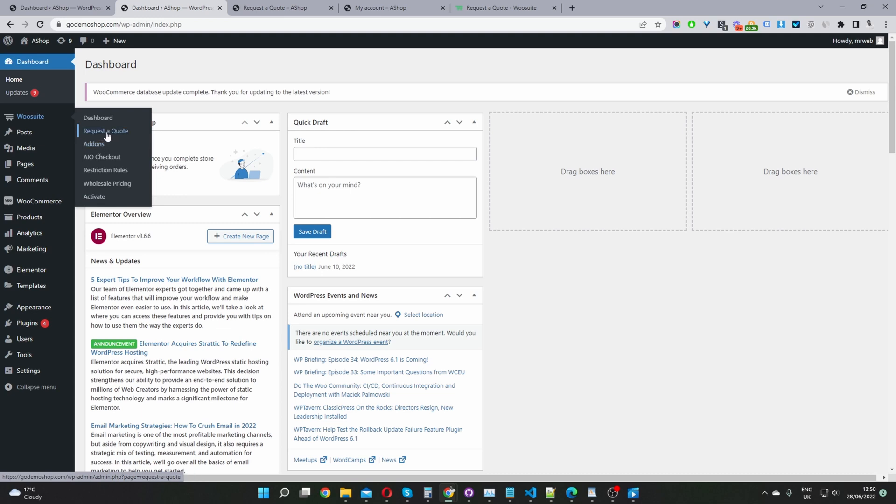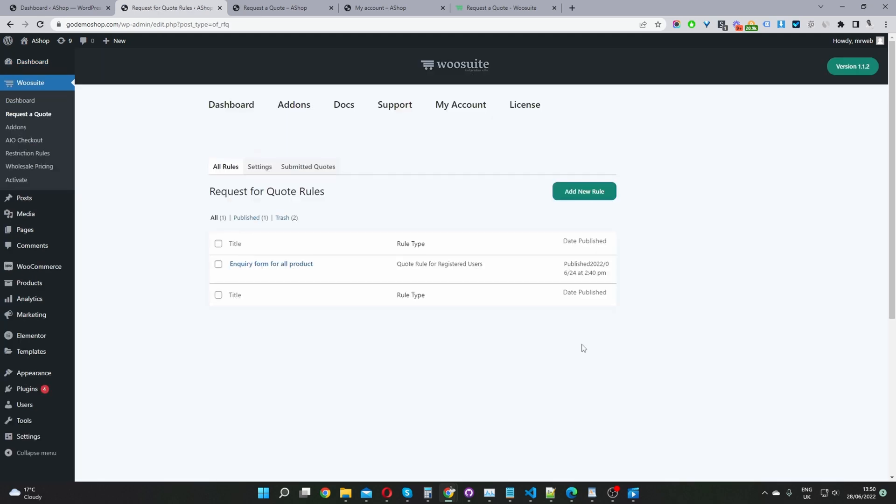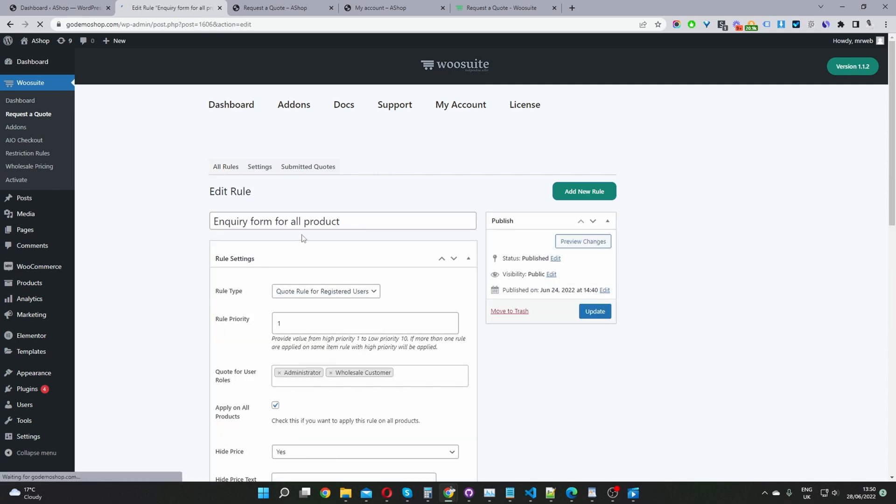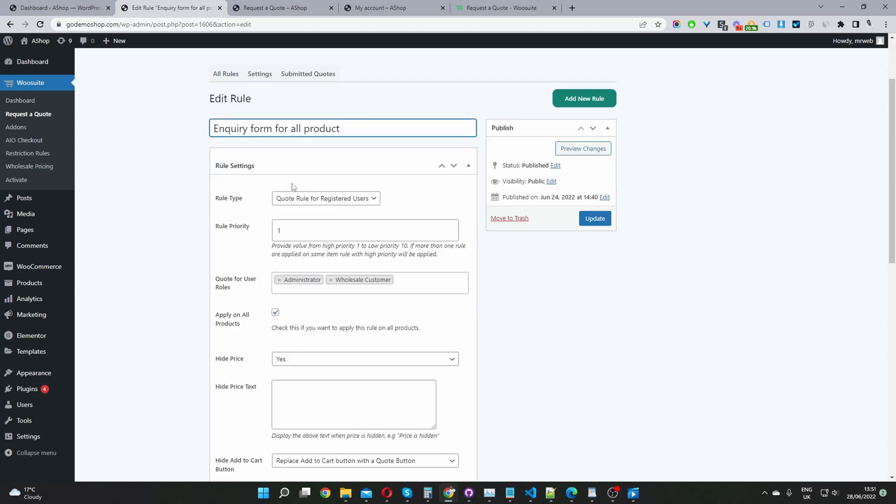So the third step now is to go ahead and configure our product inquiry form. So let's navigate to request the quote. On this page, we'll go ahead and create our first rule. Since I've already created one here, I'm just going to go ahead and edit it. But in your case, you'll just click add new rule and then it'll take you to this particular page. Now we're going to give this rule a name and this is just for internal purposes only. I've just named mine inquiry form for all products. Name it something meaningful. So if you've got multiple different rules running, you know exactly what each rule is doing.